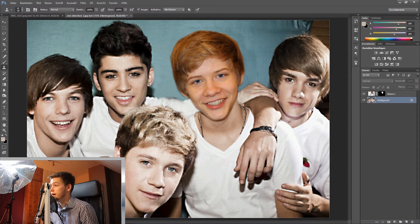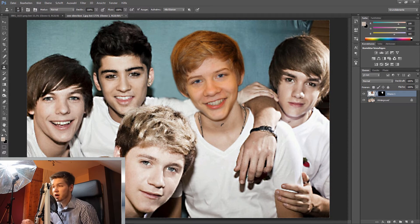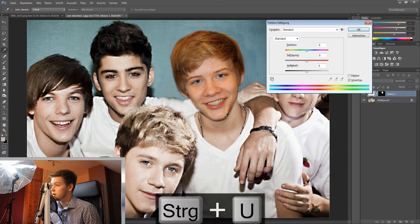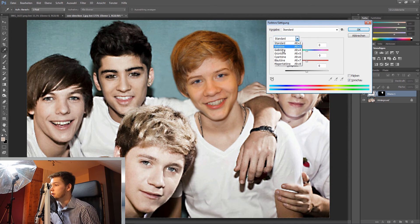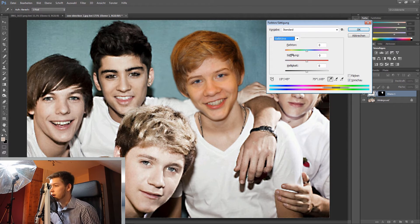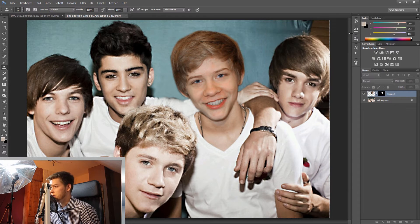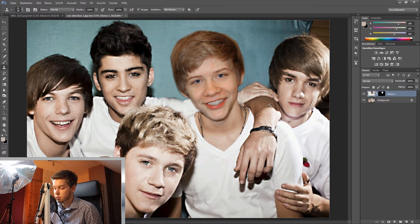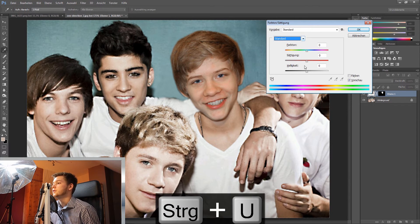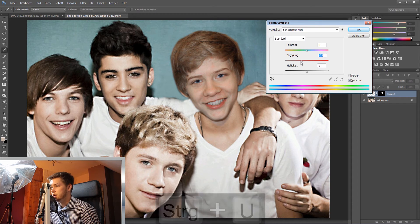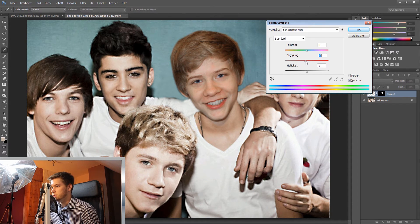Now I'll click on the layer with my head on it and press Command+U to bring up Hue/Saturation and take out some of the yellows. I choose Yellow and drag down the saturation so there is less yellow. Then I press Command+U again, select all colors, and drag the saturation down a little bit more — maybe minus five.